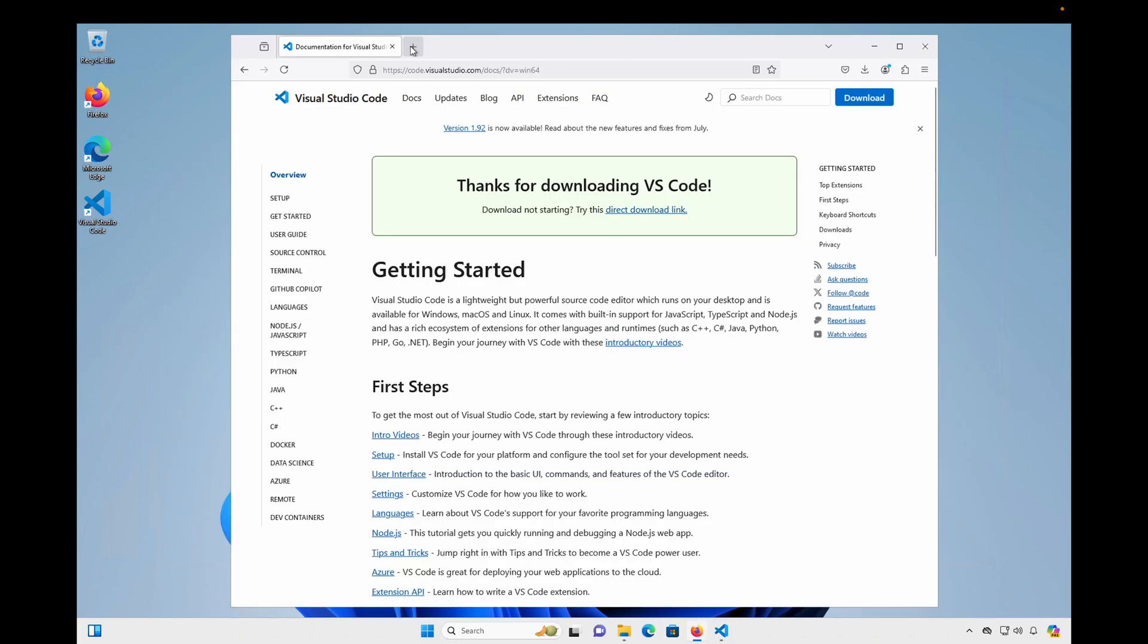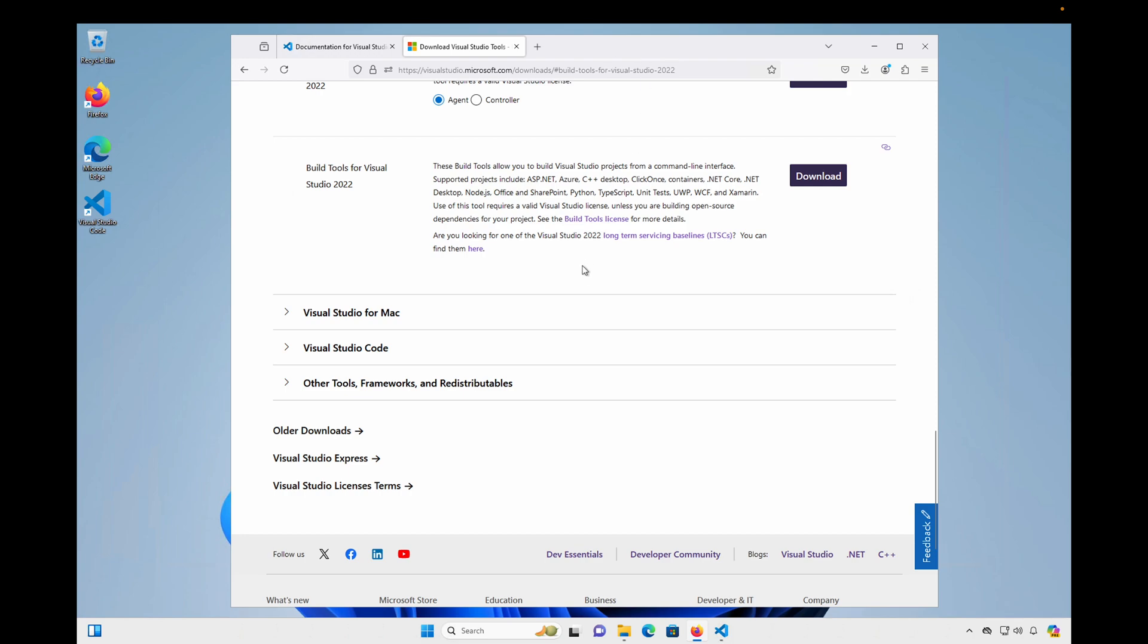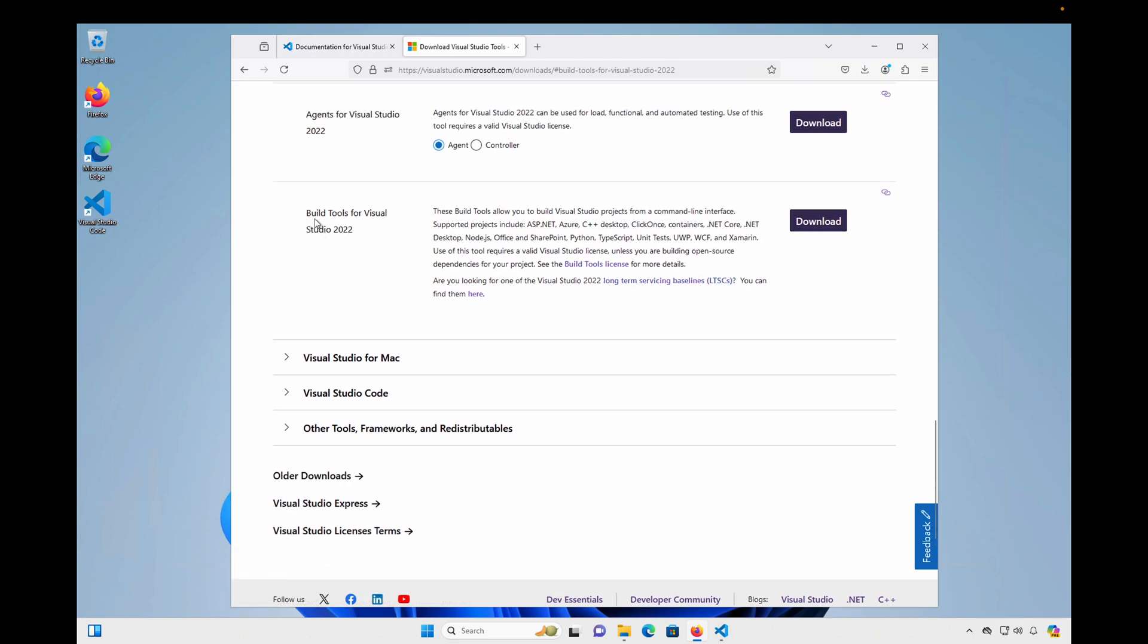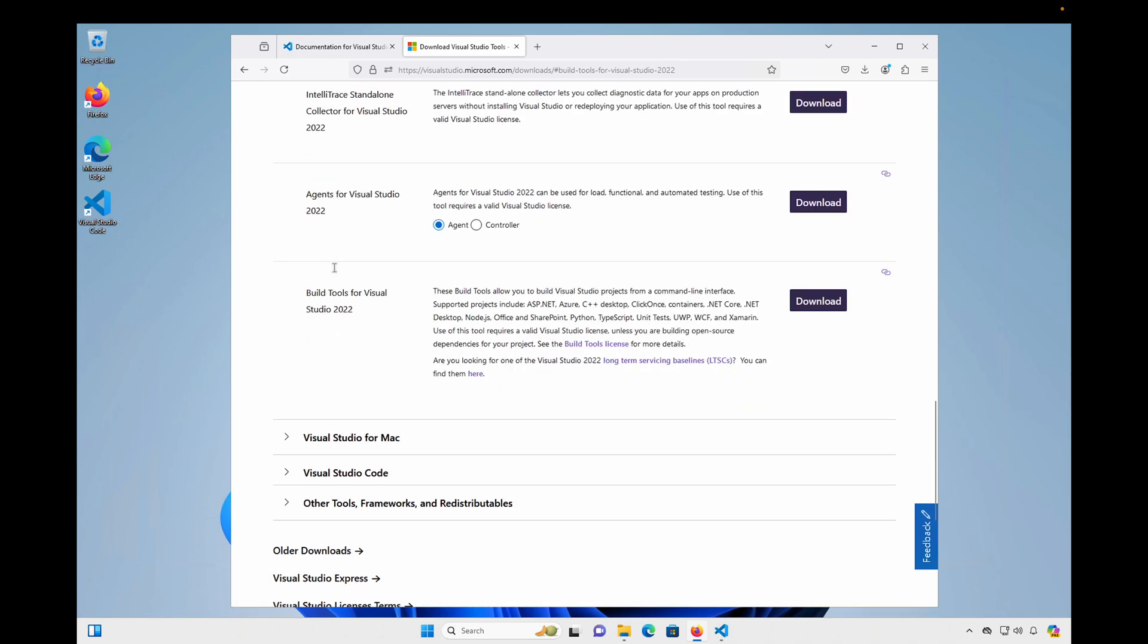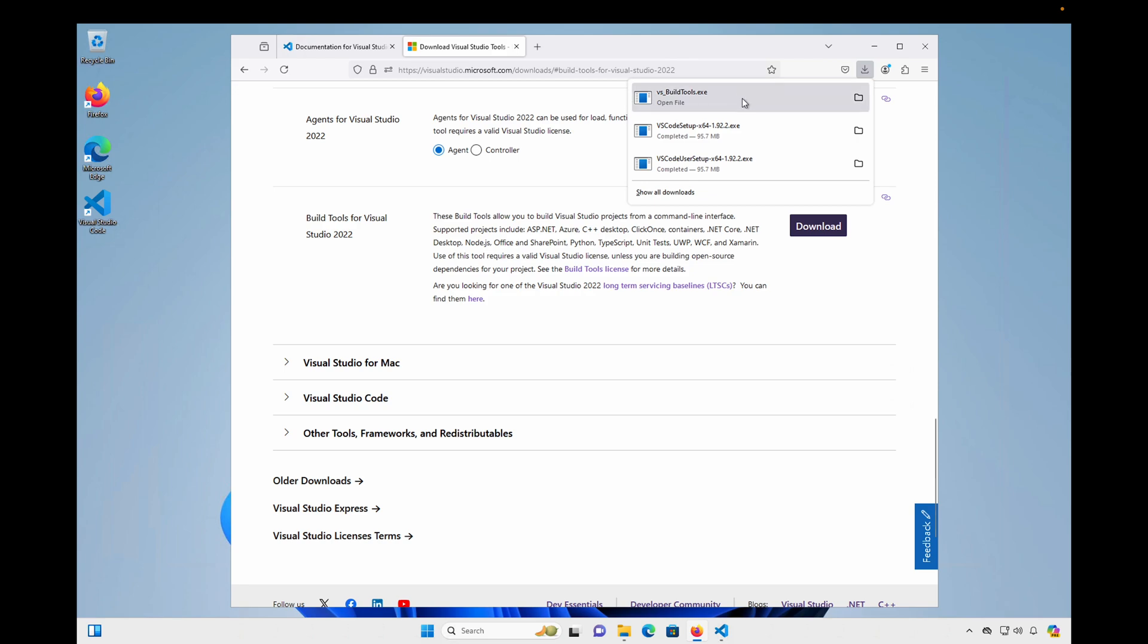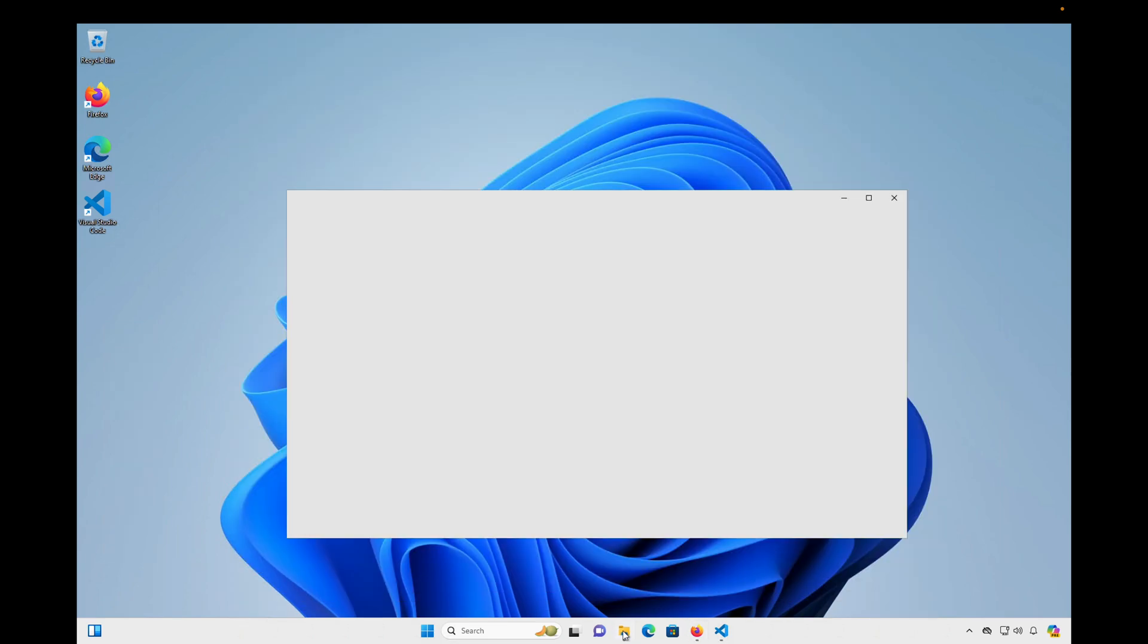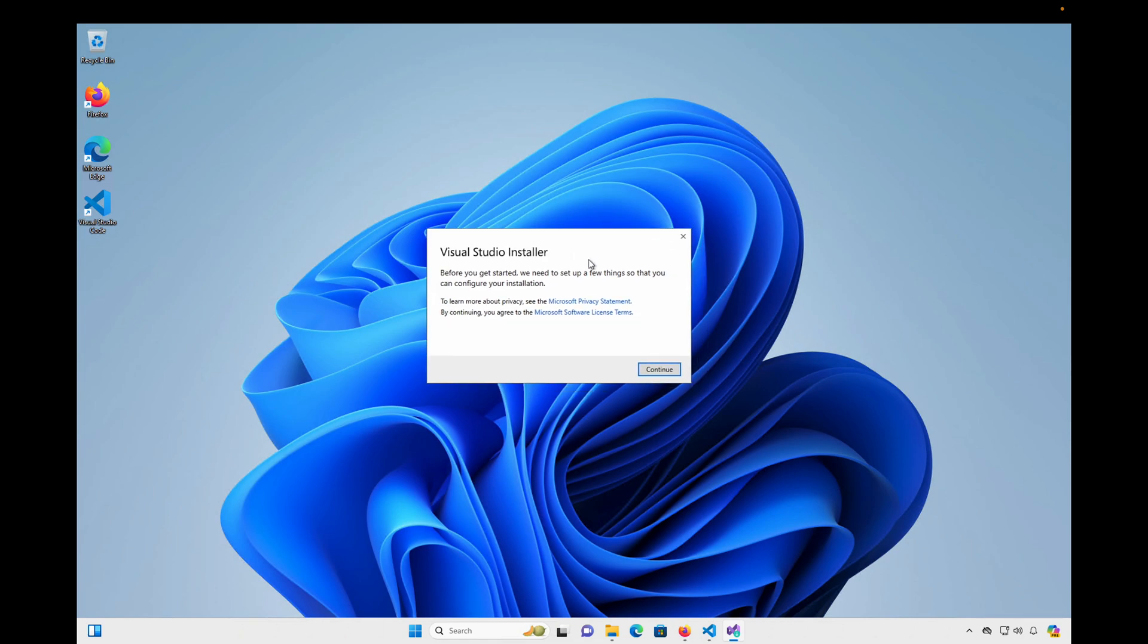So I'm going to navigate to visualstudio.microsoft.com slash downloads. And there's a bunch of things you can download here. But what we're looking for is the Build Tools for Visual Studio 2022. And that's in the Tools for Visual Studio section of the page. So I'm going to go ahead and click Download on that. And that downloads an executable. So we'll jump over to that. It's VS Build Tools. And go ahead and double-click on that. And so we'll run the Visual Studio Installer. Click Continue.